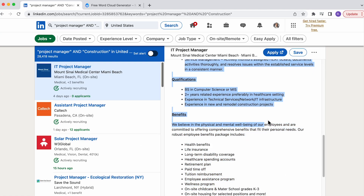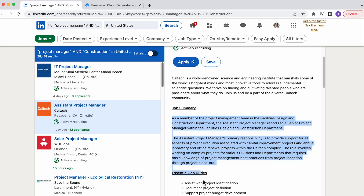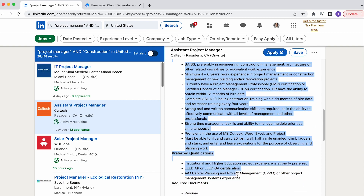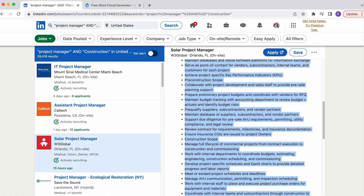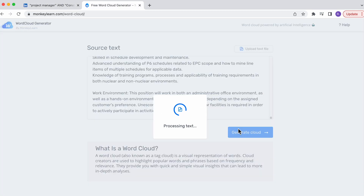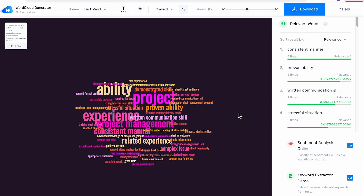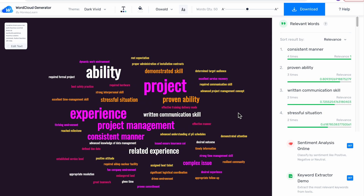I would highly recommend you to pick out some of your favorite vacancies, copy the job description and paste them into this word cloud tool. Once you click on 'generate cloud,' you will get an overview of the most important keywords. Then you sprinkle these in your about section to become more visible on LinkedIn.